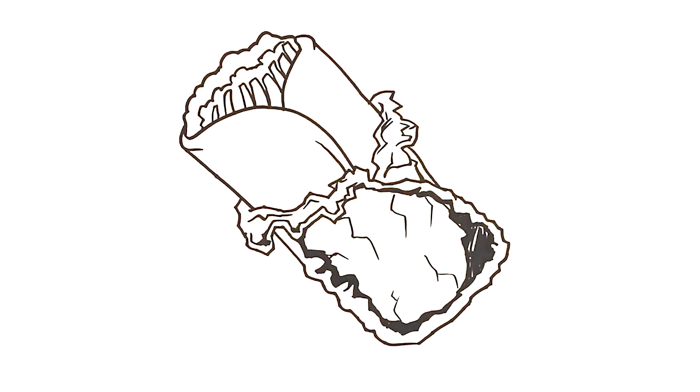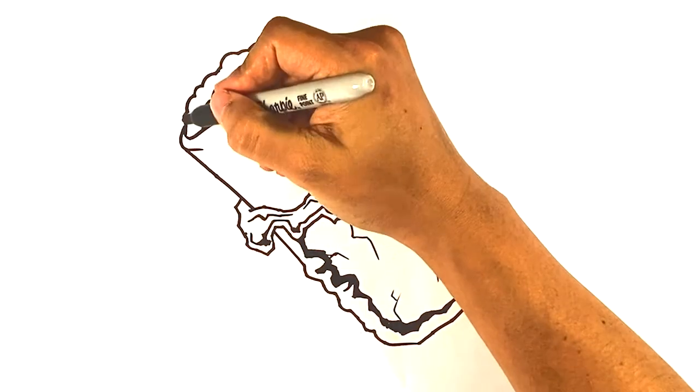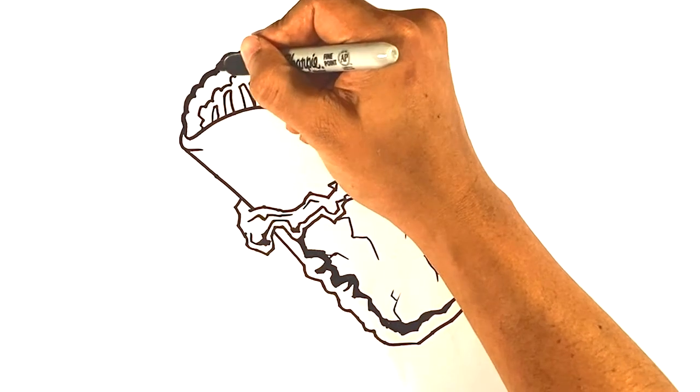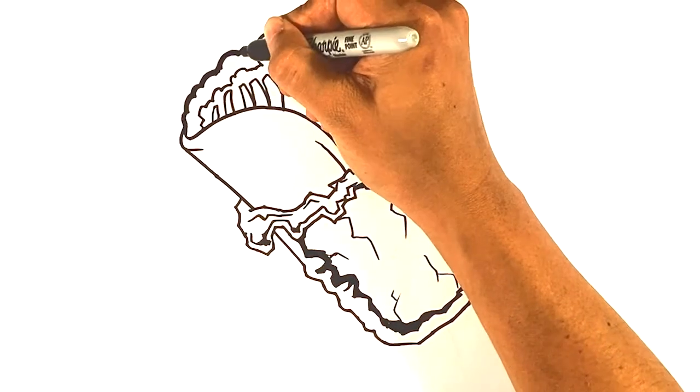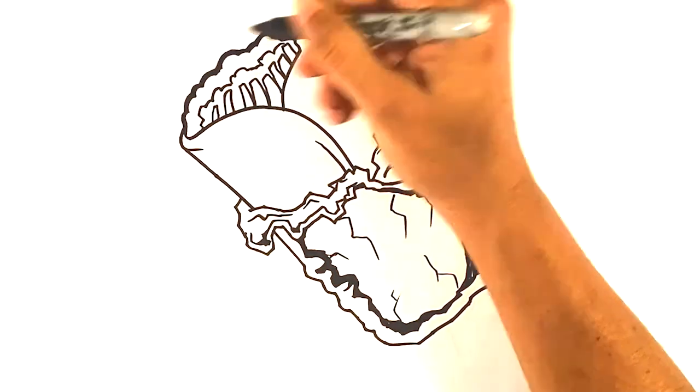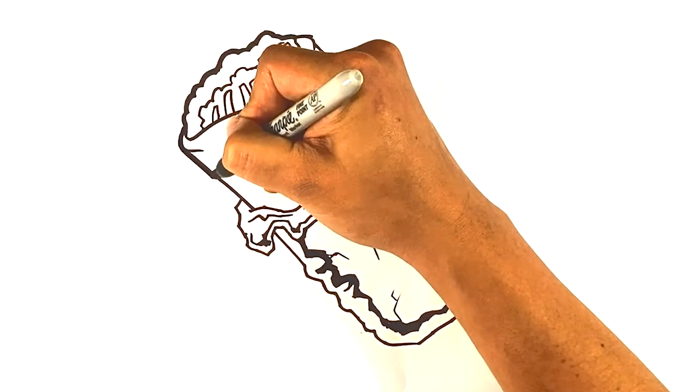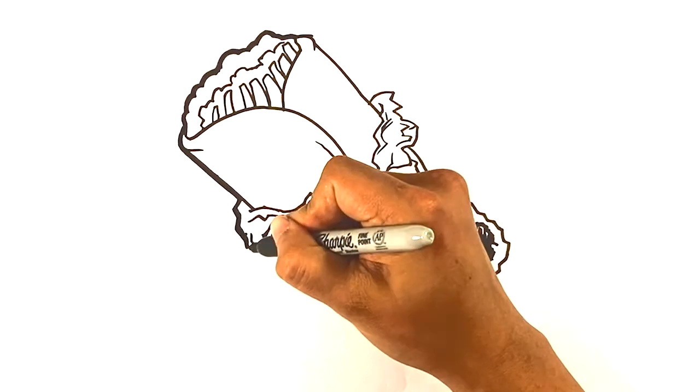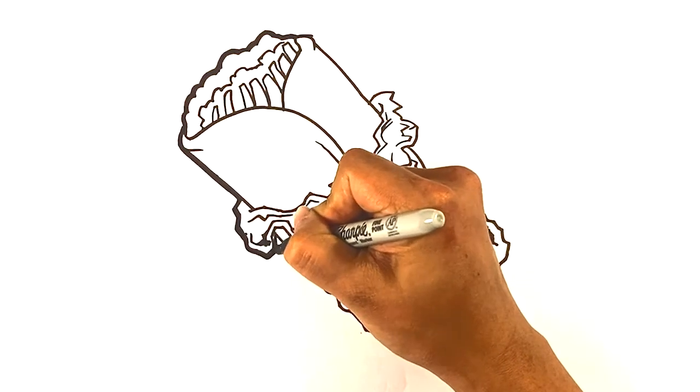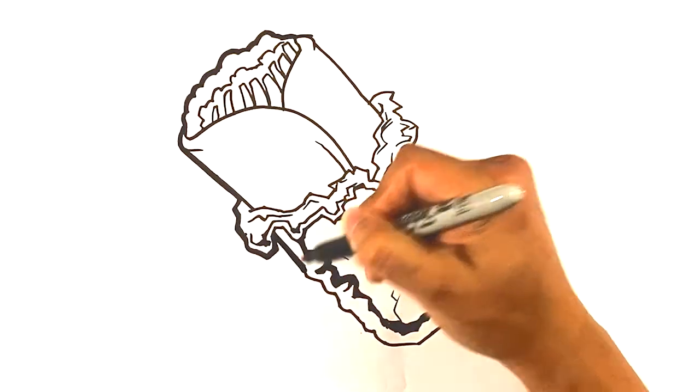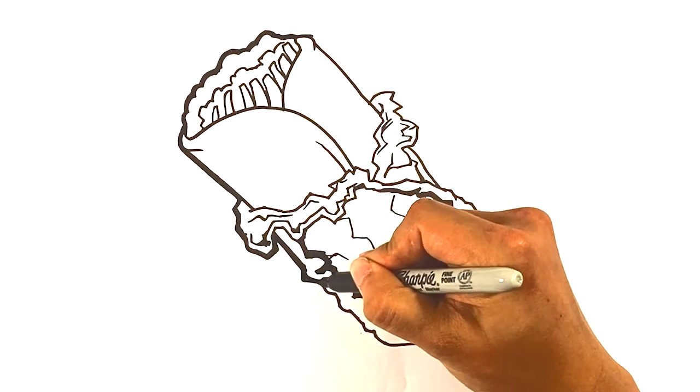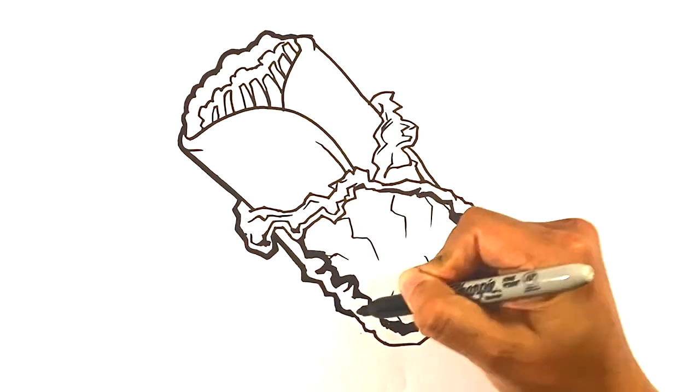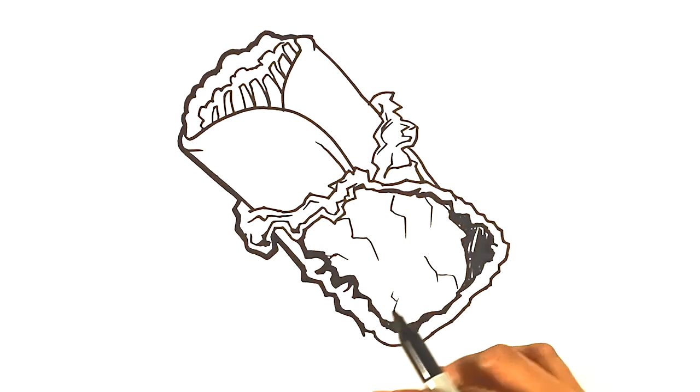Now I'm going to draw a thicker line on the outside and that's going to make the whole thing look a little bit like a sticker. Speaking of stickers, I'm going to start selling stickers on this page, so keep a lookout for that. I'm going to announce that soon.